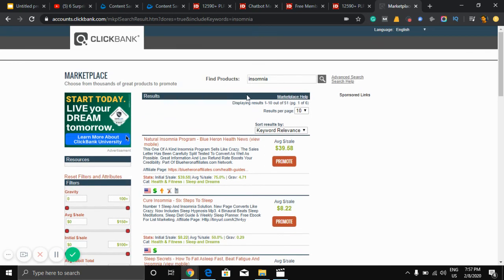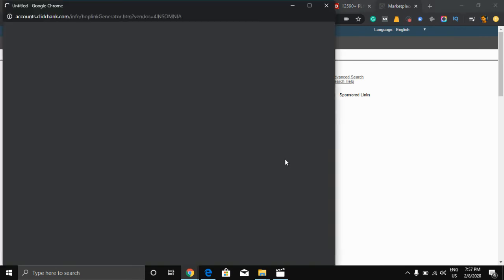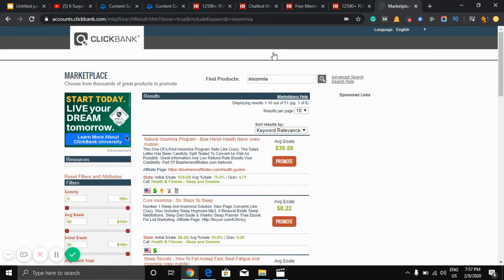You can promote this product on your first day. You need to create a ClickBank account and after clicking promote, you get a link. You just need to add your link in your video description.